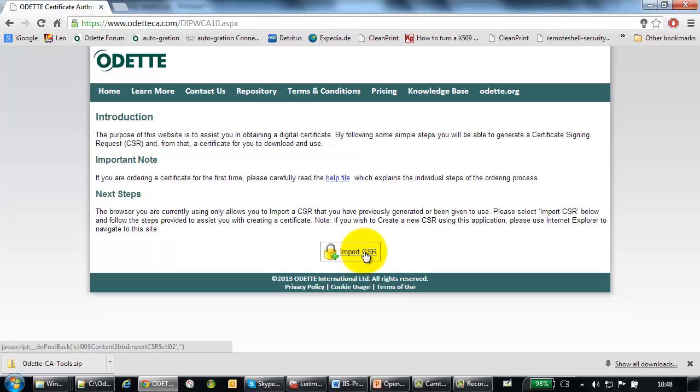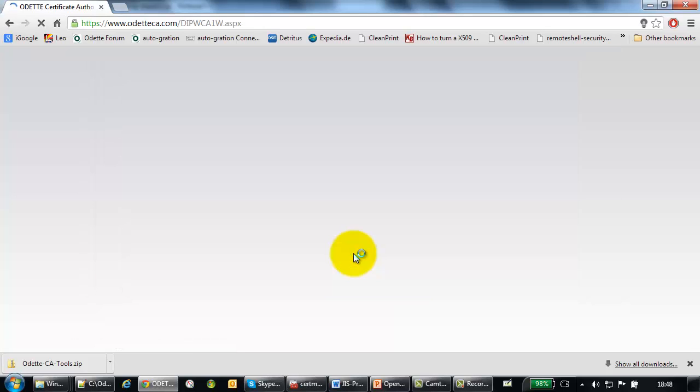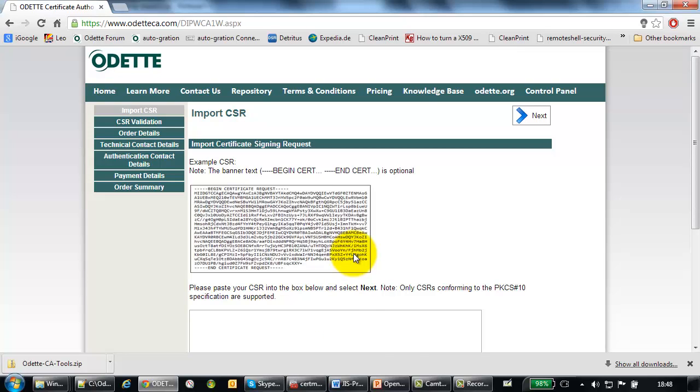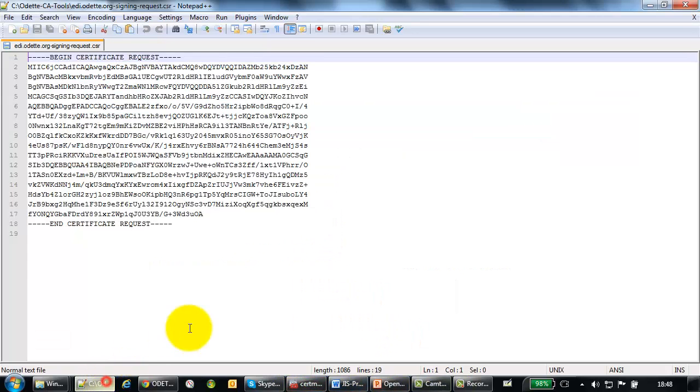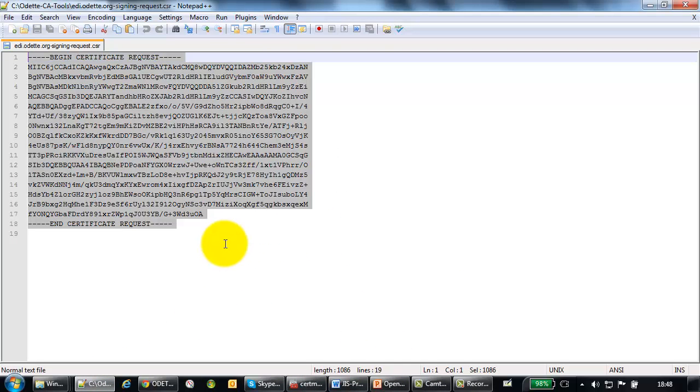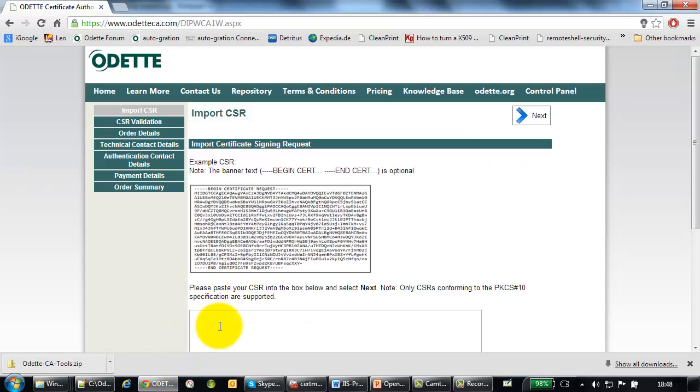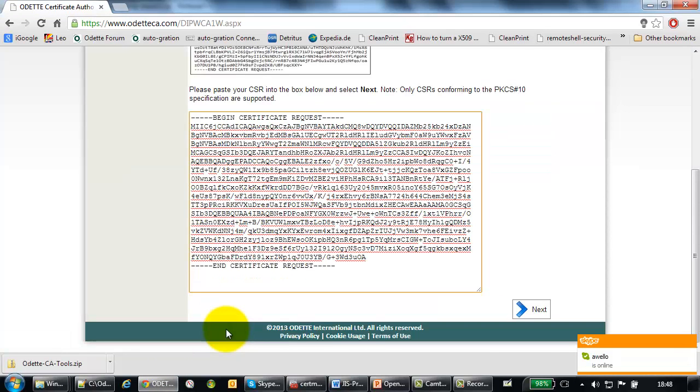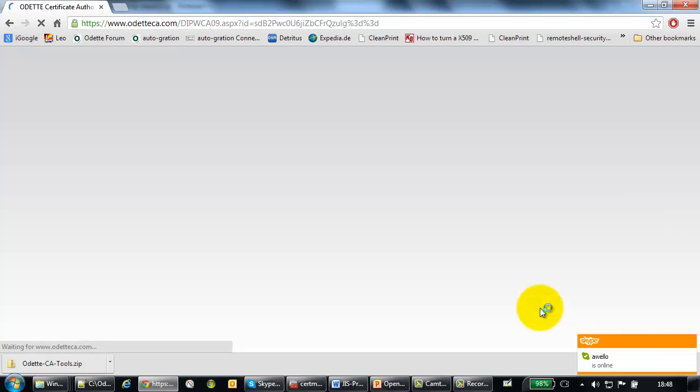If you use the Internet Explorer, we could have done this as well, then you might have two choices. But in any case, in this situation, you must select import CSR. And now we simply take our little text file. Ctrl-A to highlight everything. Ctrl-C to copy everything. And now Ctrl-V to paste everything. Click on next.